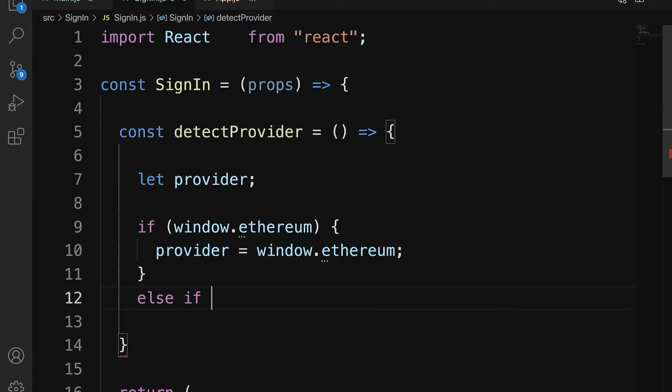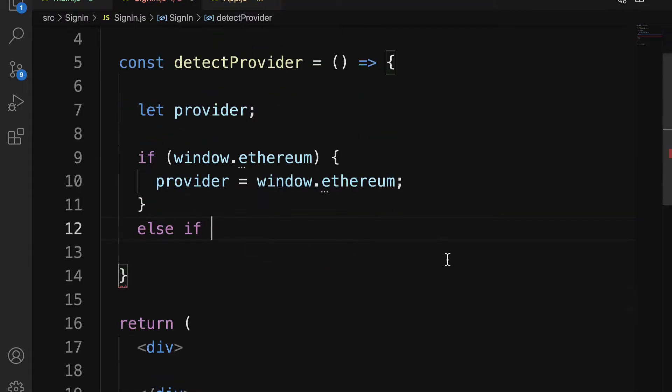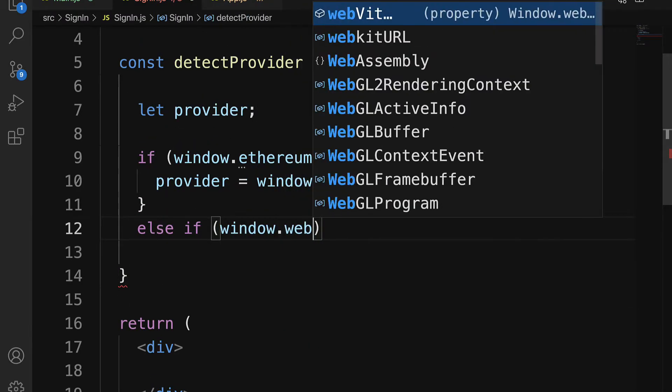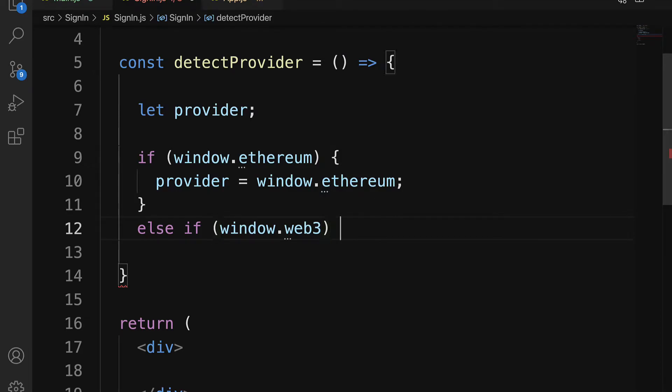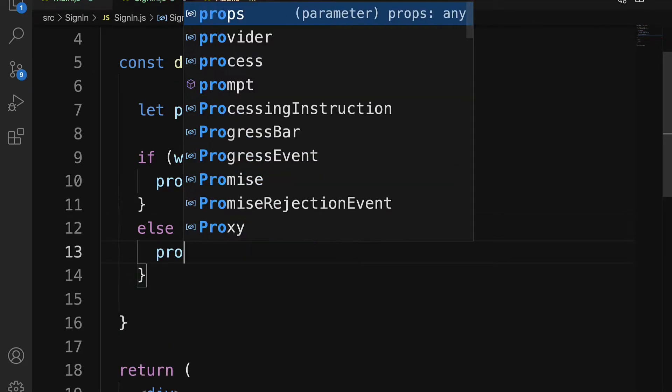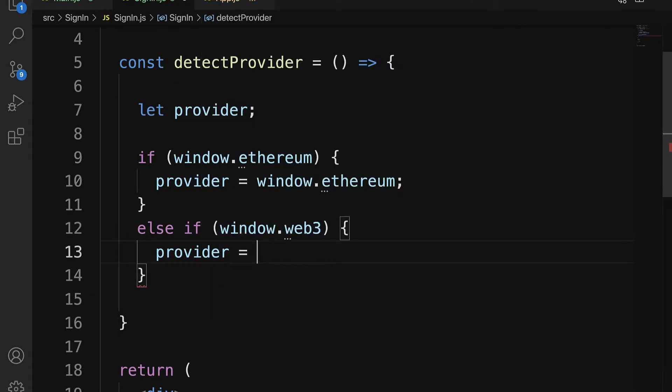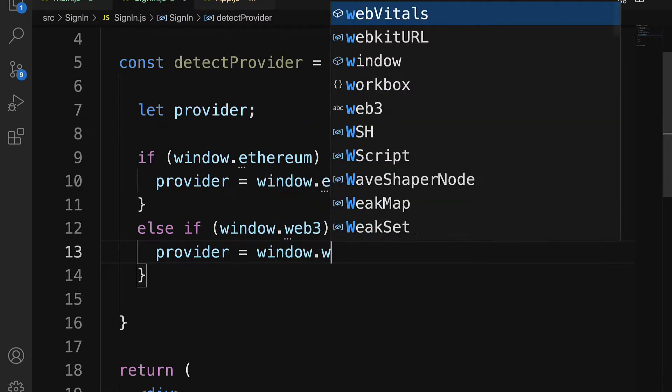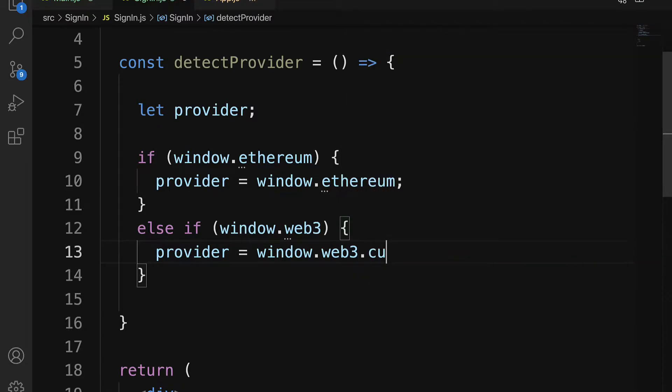Otherwise, we will check if window.web3 is valid, in which case we'll set the provider to window.web3.currentProvider.